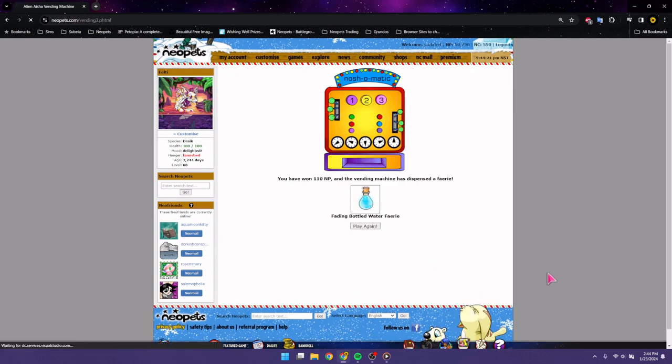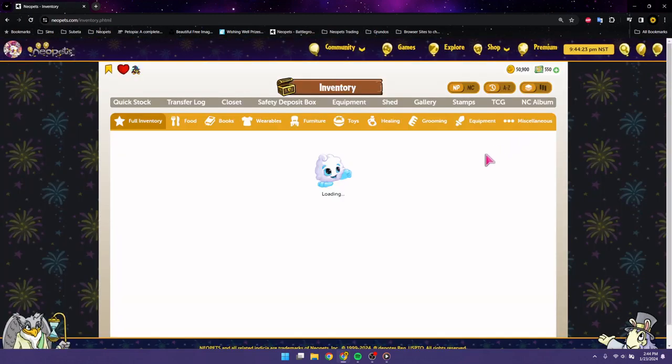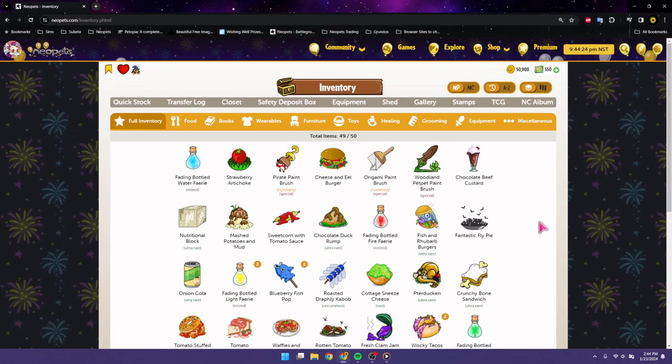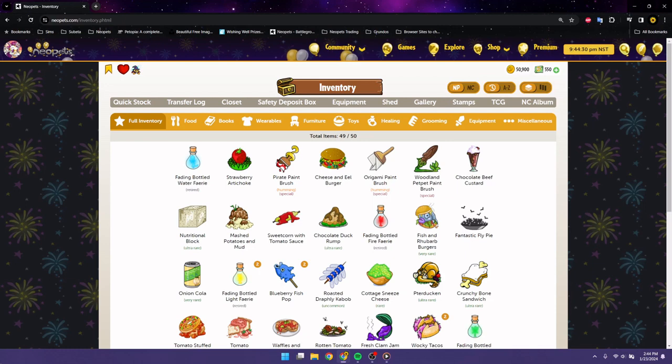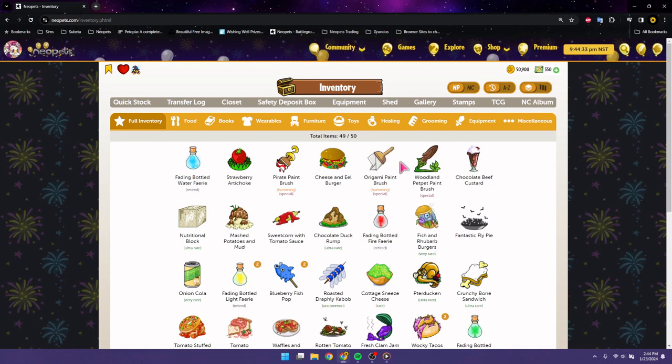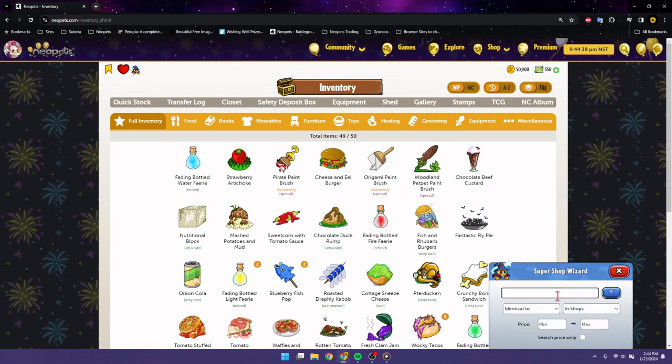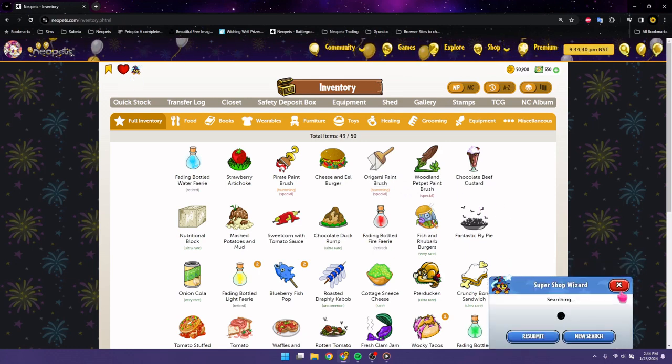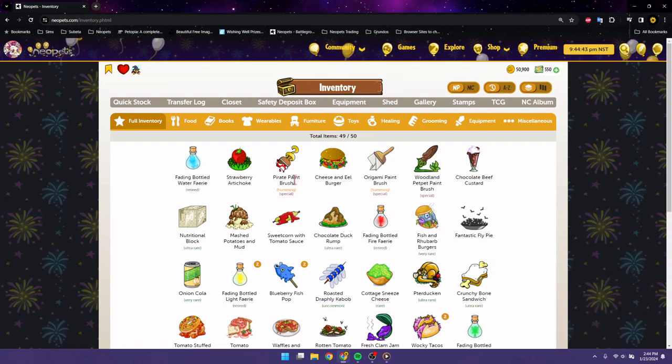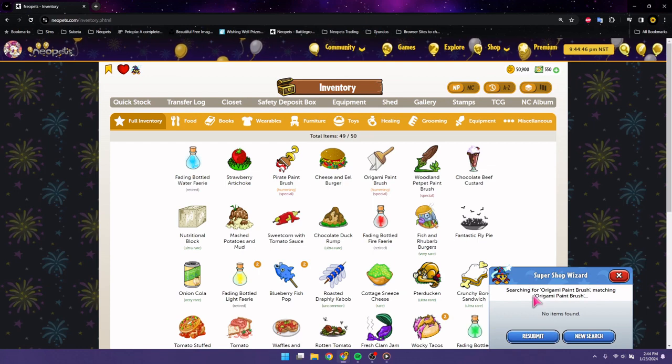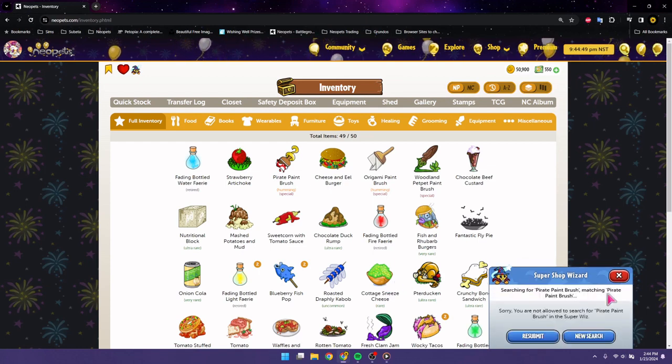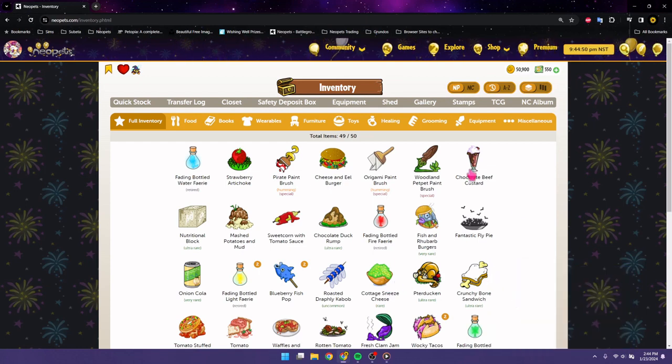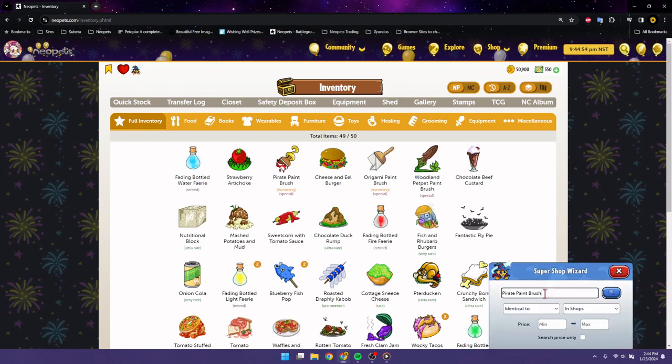And Fading Bottled Water Fairy. Okay. So, I mean, we put in what, like 30, 30 something. I forgot what the number was. We put in like 30 something NERKMIDs in and you learn 30 something facts about me. And ended up with an origami paint brush and a pirate paint brush and a woodland petpet paint brush.